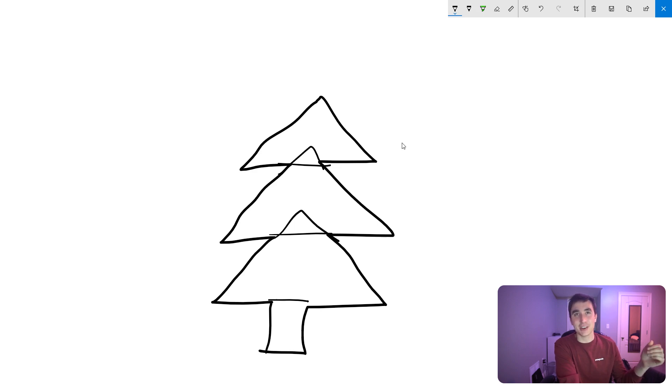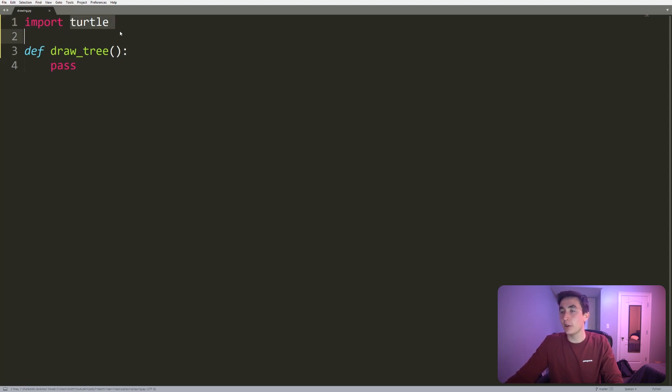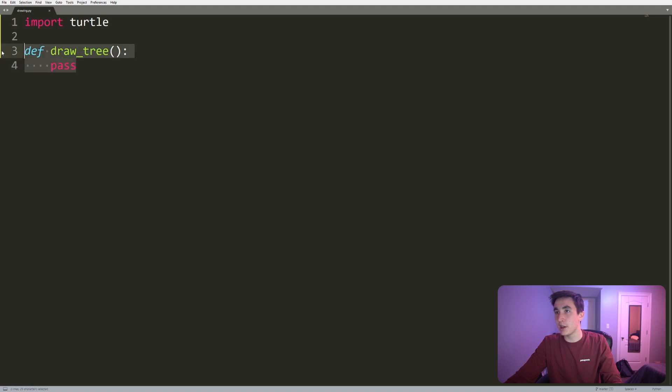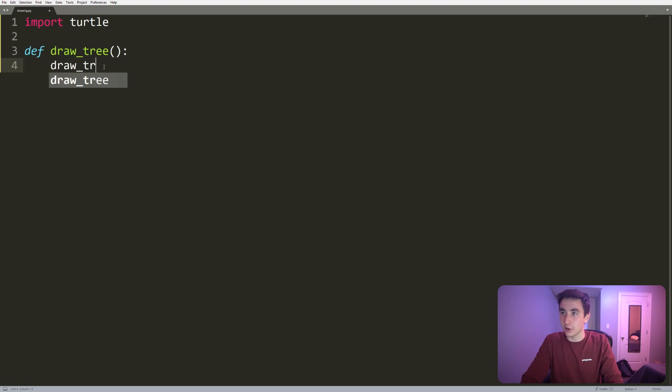We're gonna use the turtle library of Python. If you've never heard of turtle, I recommend you check out my video on it. It will give you a bunch of details so you can more easily follow along to this video. We have the turtle library imported. Now let's implement this draw_tree function. As I said before, draw_tree will consist of two different functions: draw_trunk and draw_leafs.